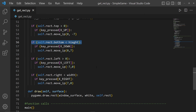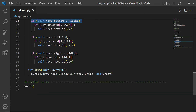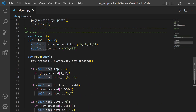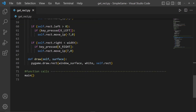Then we have the draw function with parameters self and surface. We call pygame.draw.rect(), drawing on the window_surface with the color white, and passing self.rect — which is the rectangle defined in the constructor. Finally we call the main function.